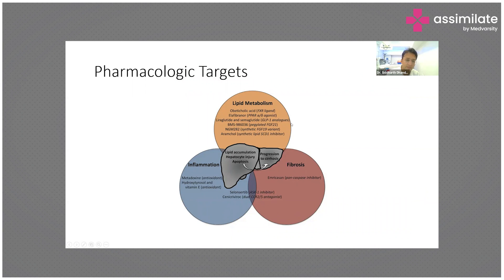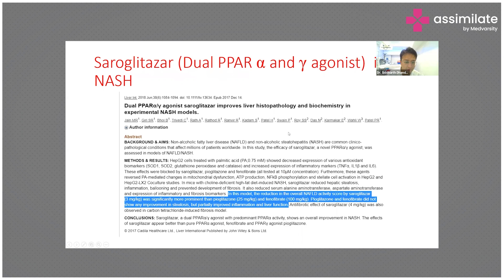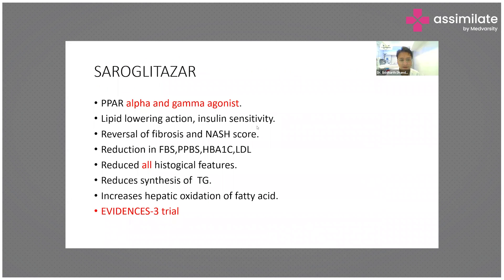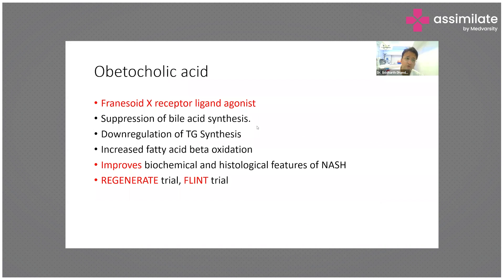Specific drugs used: for metabolism — obeticholic acid, saroglitazar, liraglutide, semaglutide; for inflammation — vitamin E, which has been used for a long time. Saroglitazar is approved and is a dual PPAR-alpha and gamma agonist with three main actions: lipid lowering, increasing insulin sensitivity, and reversal of fibrosis. It also reduces NASH score, fasting blood glucose, post-prandial glucose, HbA1c, and lipid levels — targeting diabetes, insulin resistance, cholesterol, and liver disease.